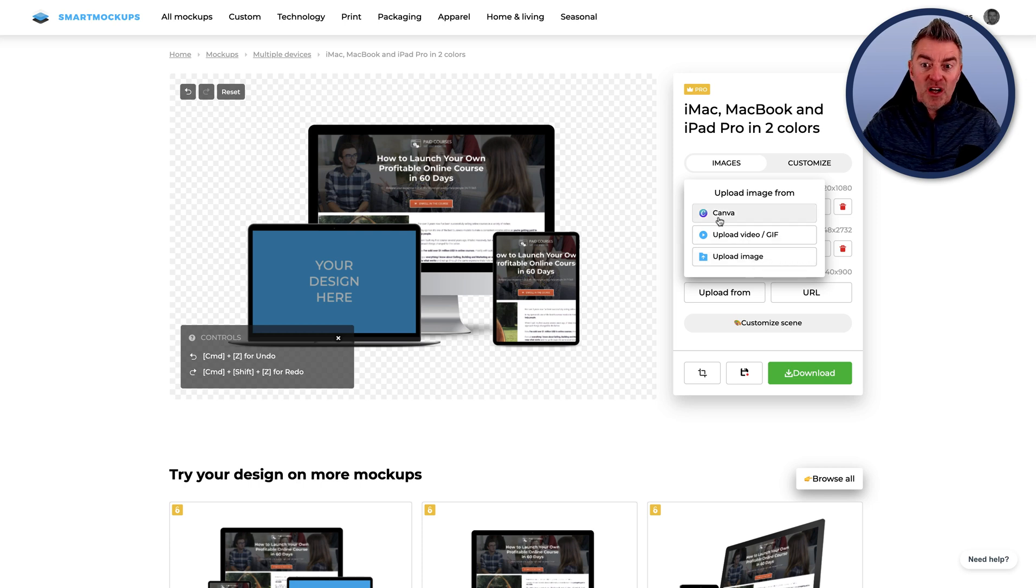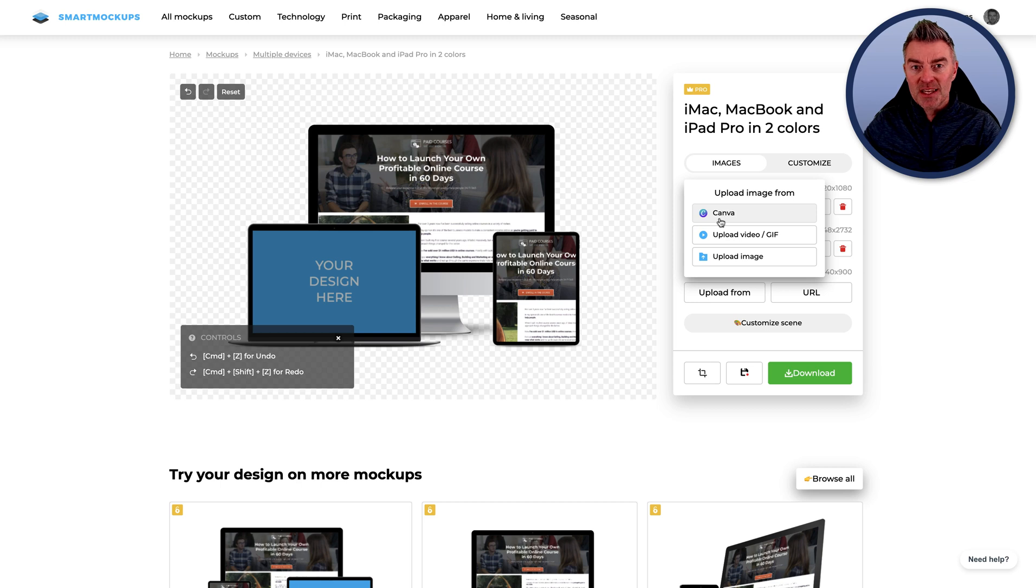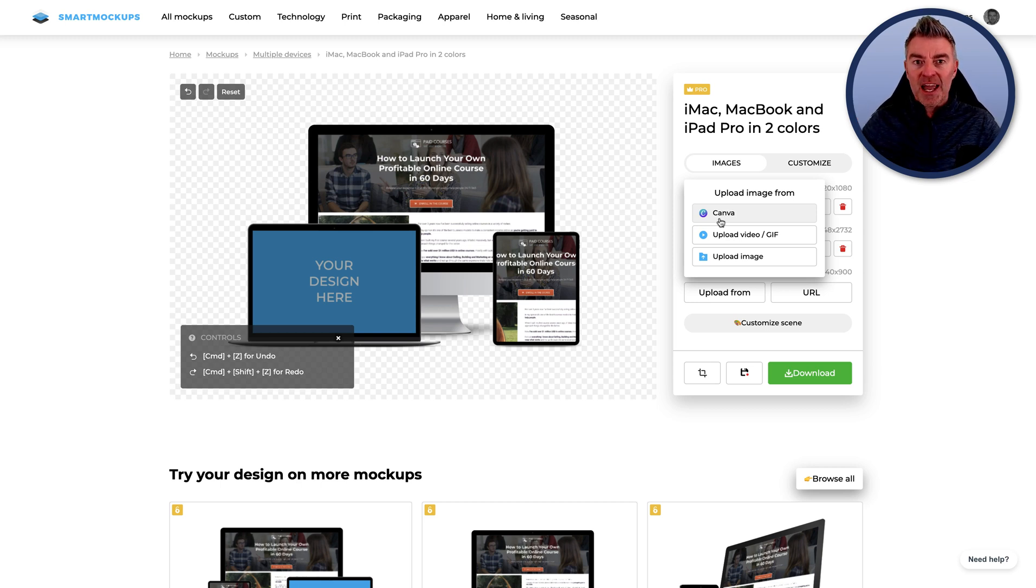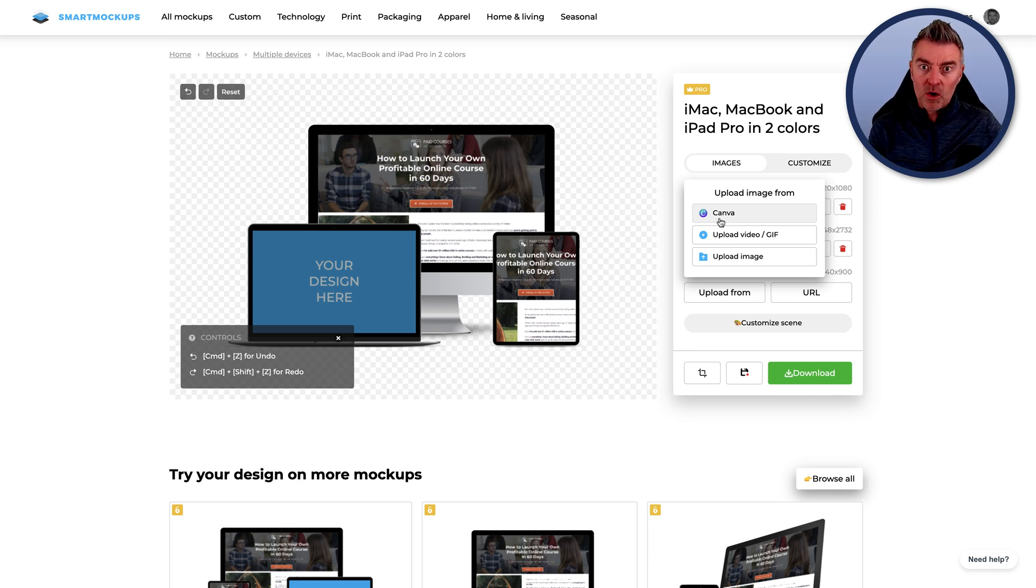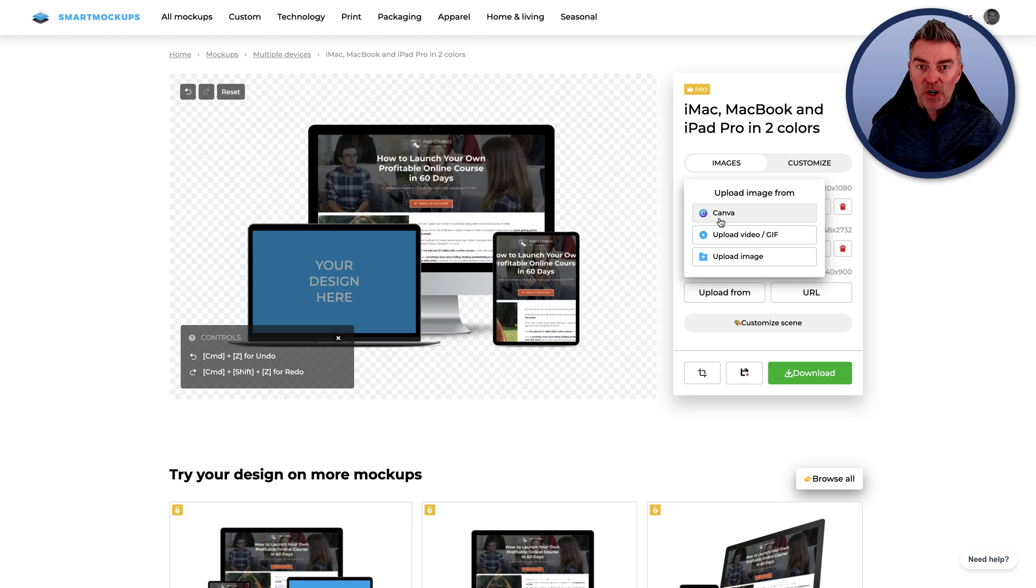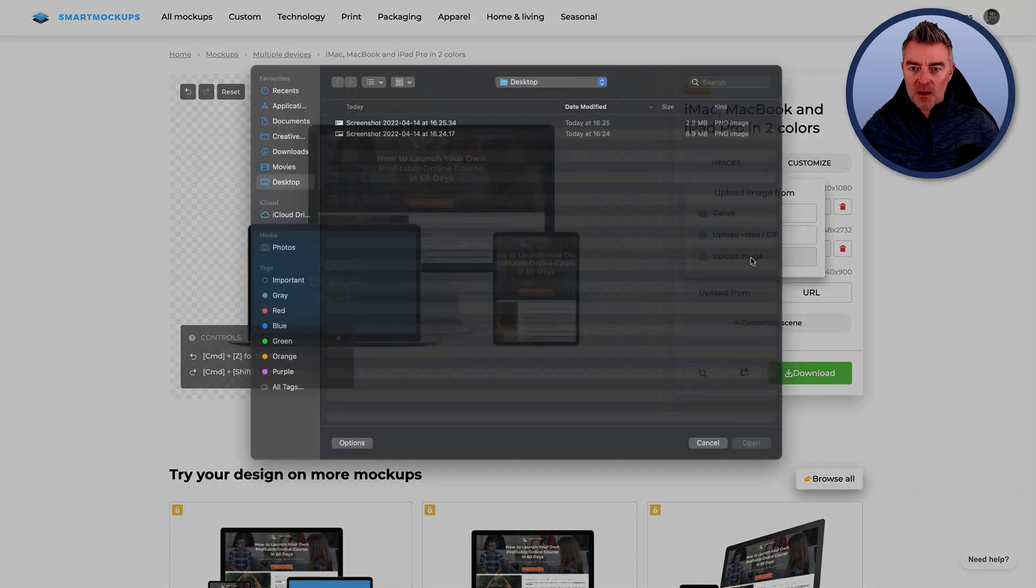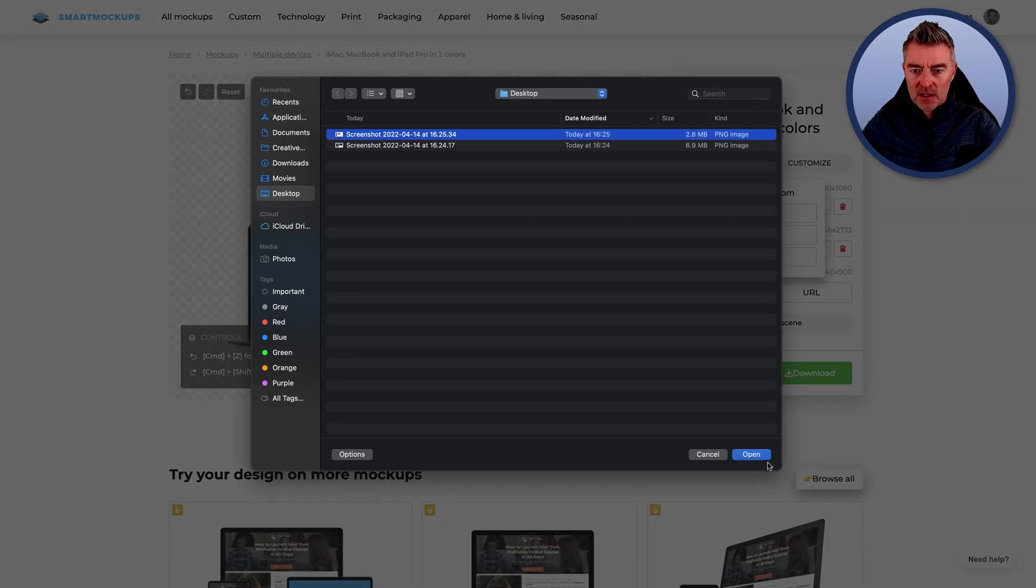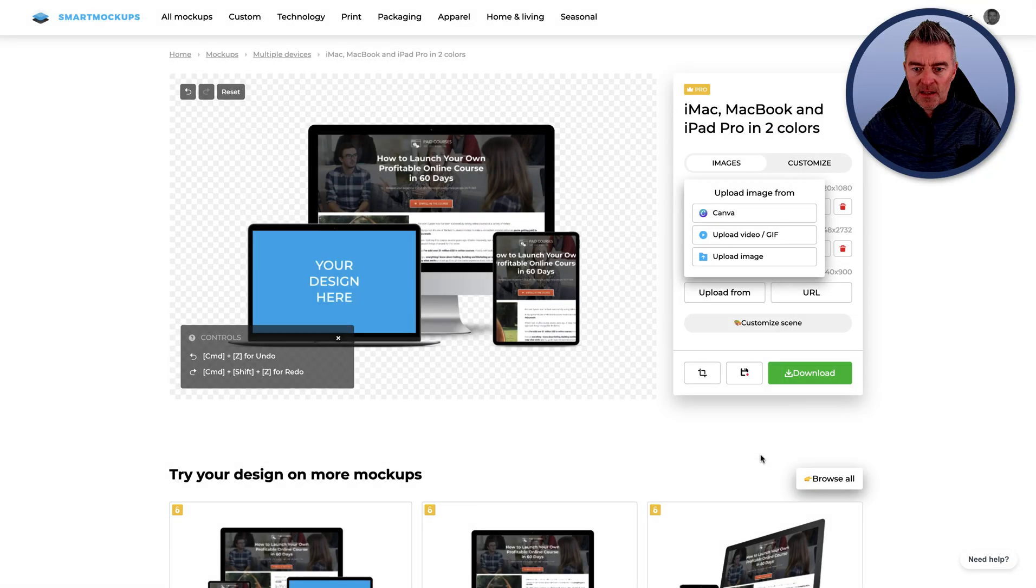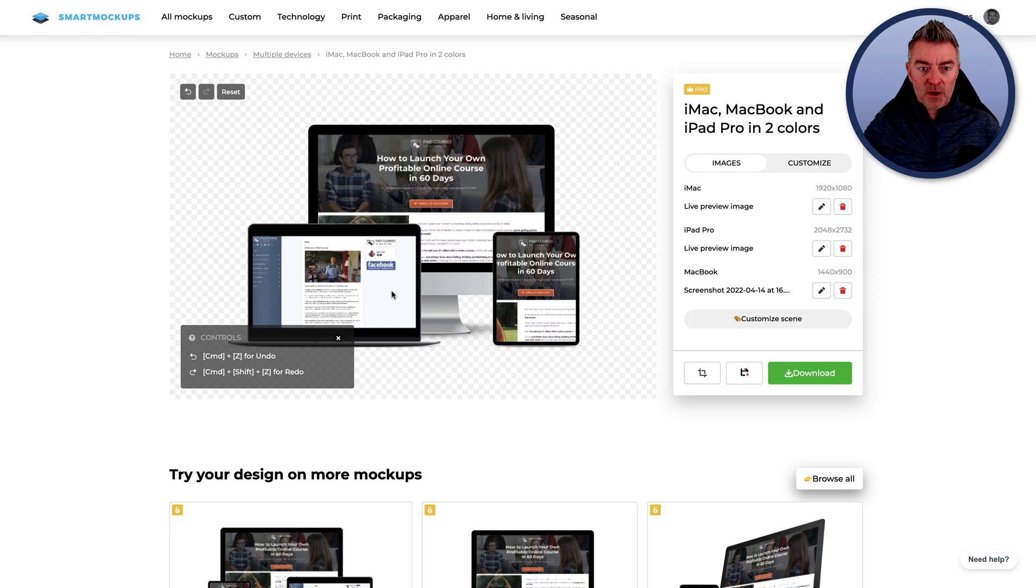But there are other things that you might want to do and have different things on different screens. So let's just drop into this one here. I like that one there. And there it is. There's our design, and it does look pretty cool. But I might want something like on the laptop. And so as I roll my mouse over here, you can just about see that the screen is changing color. And that means that you're on that particular device.